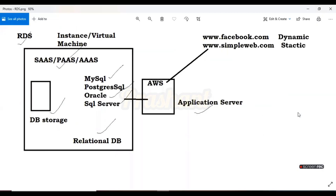Before starting the RDS hands-on, I'm going to repeat why RDS is required. When we start with AWS, we create an EC2 instance. Once you create your AWS account you're going to create your EC2 instance, and on that EC2 instance you are going to launch your applications or websites — for example, a Facebook website or simpleweb.com.